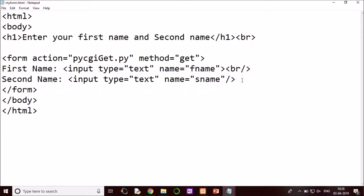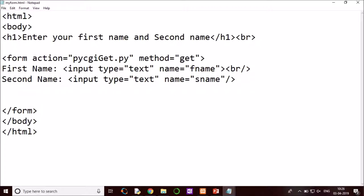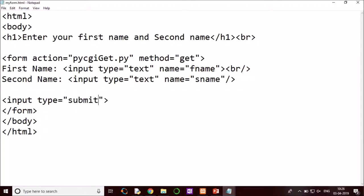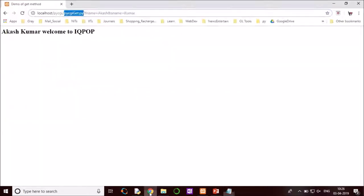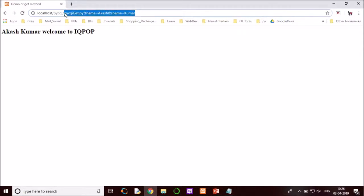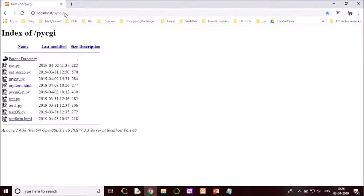Next I have to create the submit button. So submit button is also input type. And we will run this page.